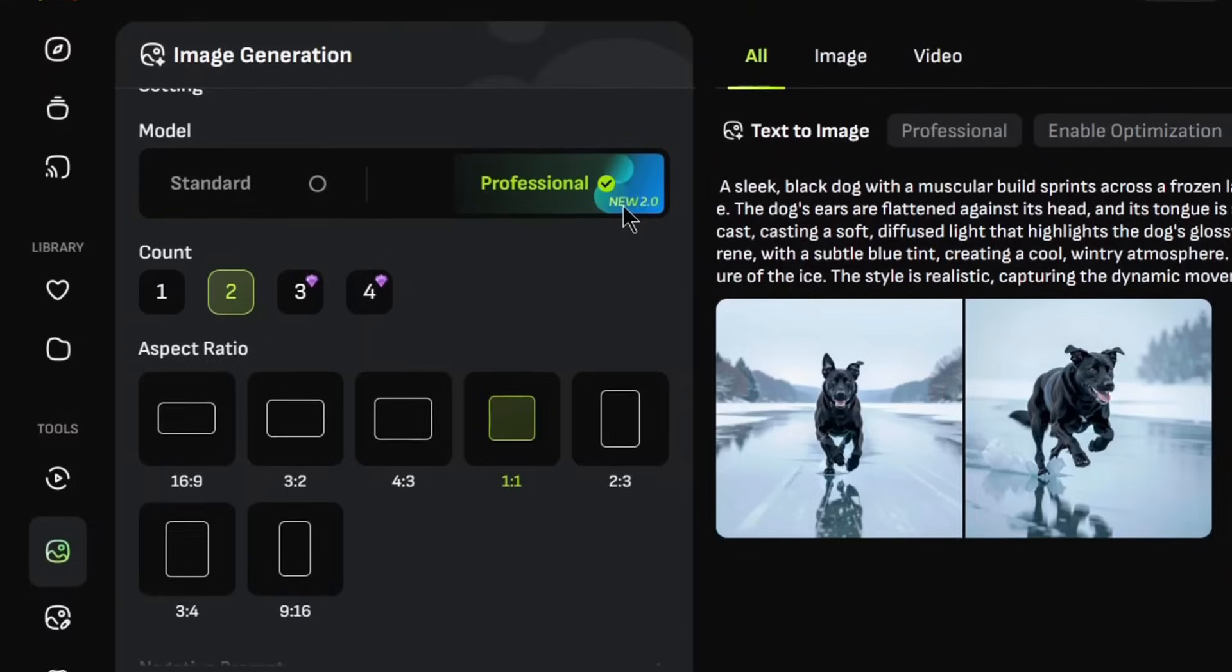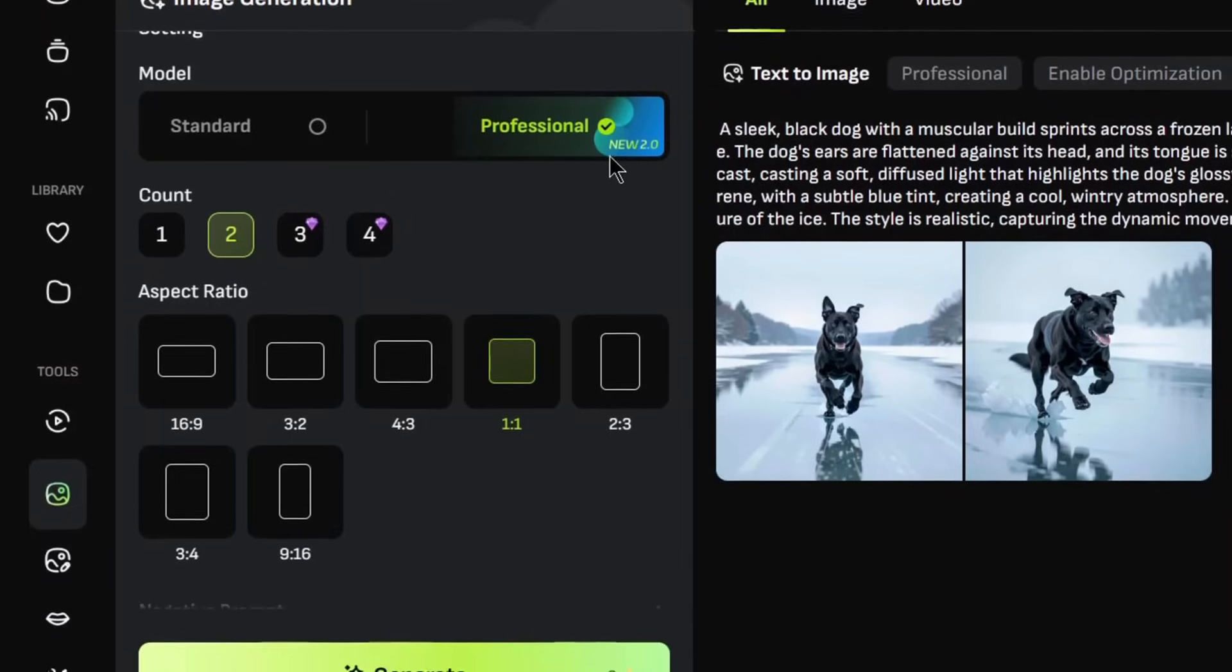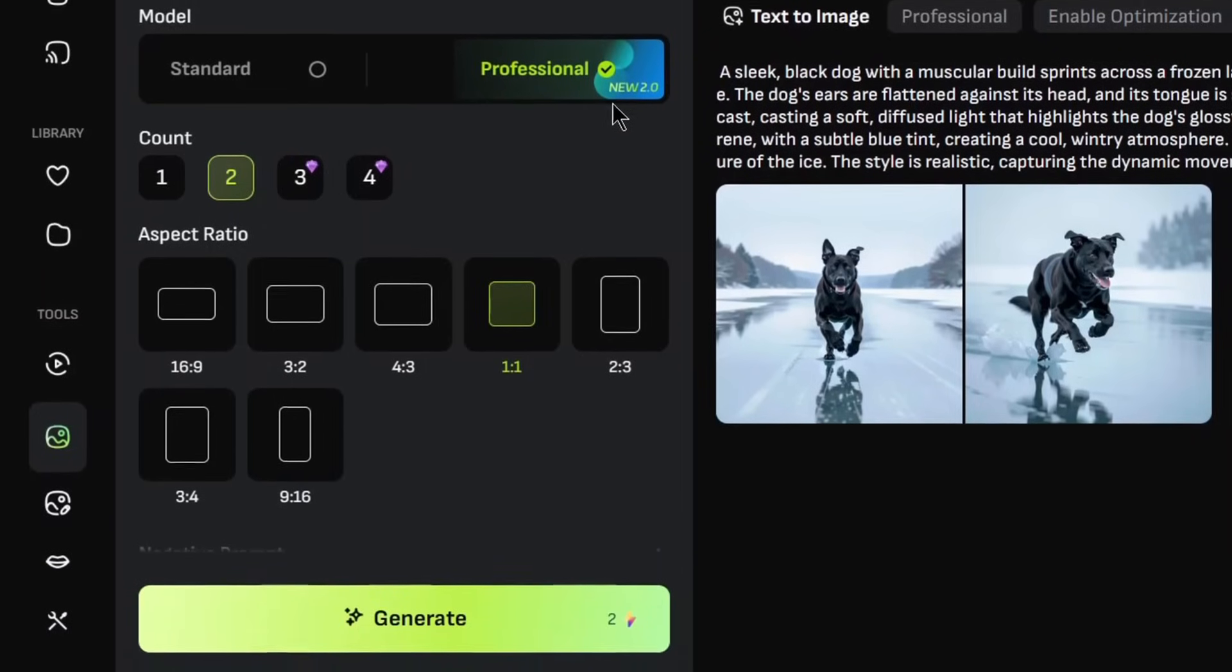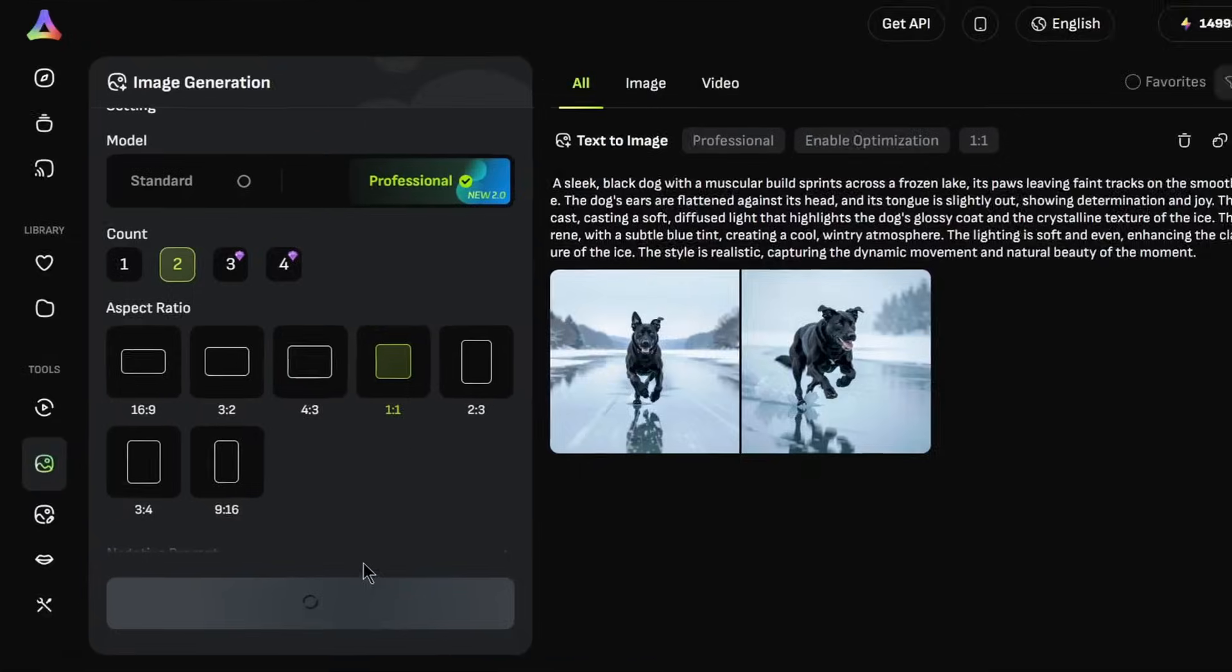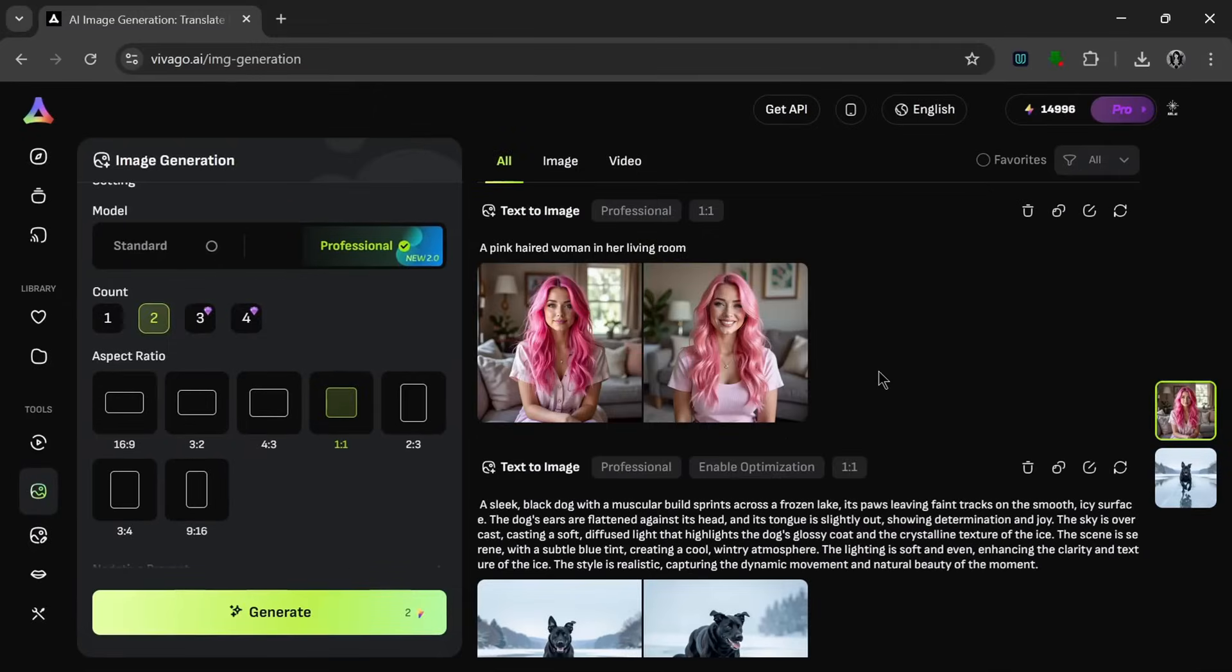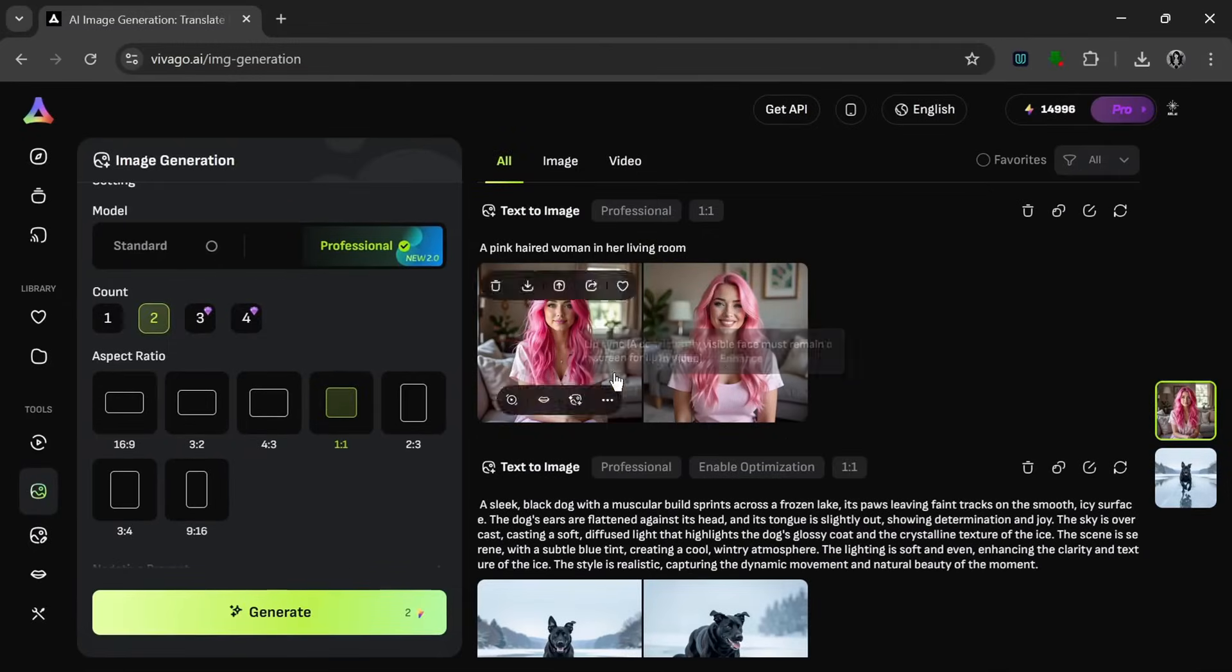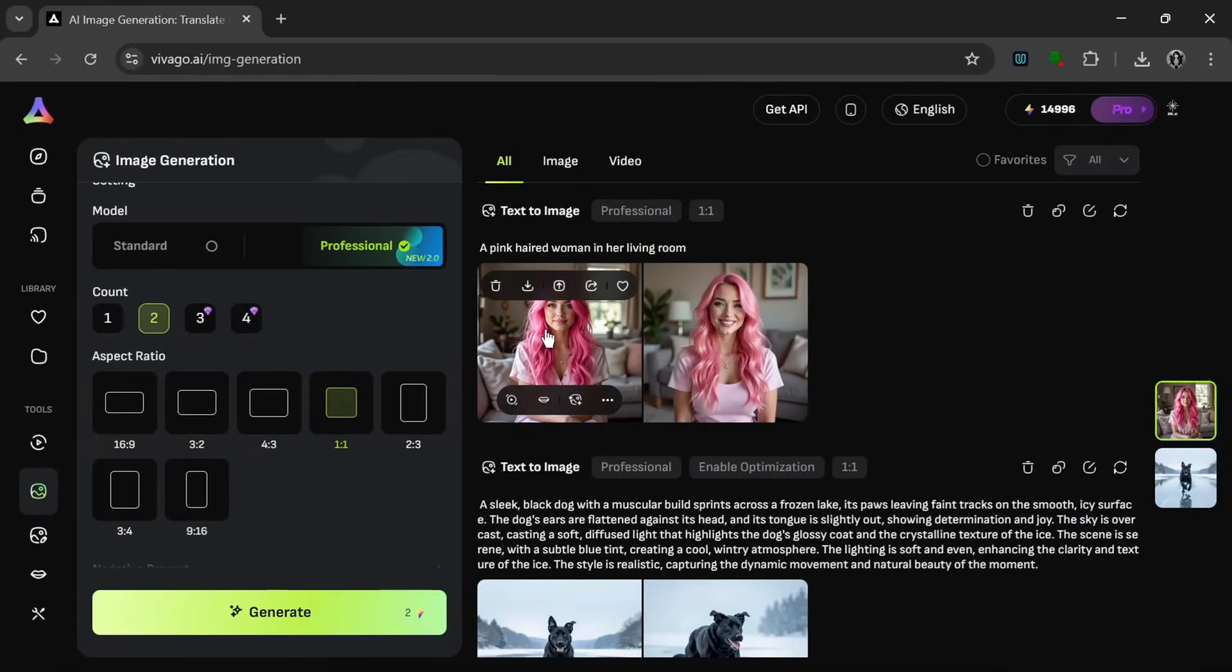And remember to always be sure that this professional is selected, so you can use the 2.0 model to not waste your credit, and just click on generate. So now in no time at all, in literally seconds, it's done, and this is what it cooked.